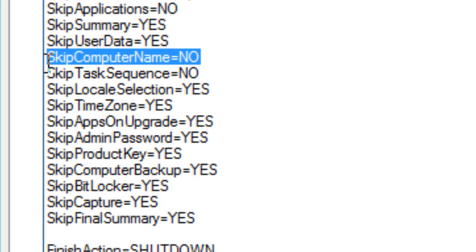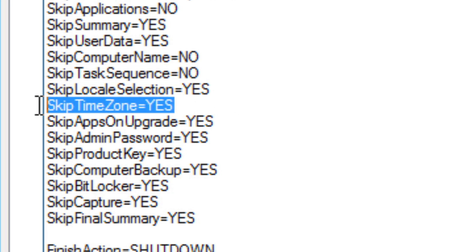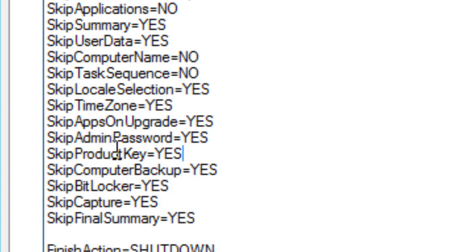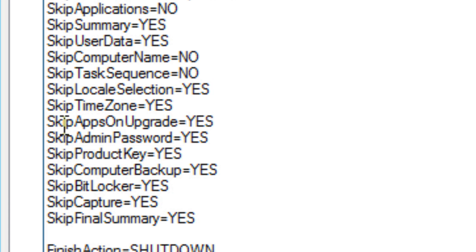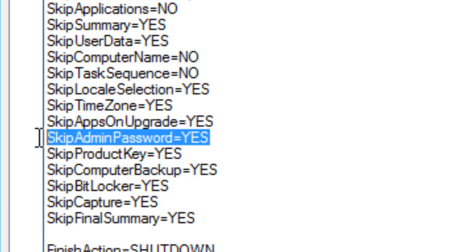I don't want to skip the task sequence. Your local selection I do want to skip because during our modification of our task sequence we can actually modify the local selection, time zone, admin password, and product key within an unattend file. Apps on upgrade I'm going to skip.